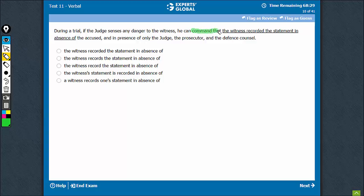Command that is subjunctive. So, the witness recorded is not correct. It's subjunctive mood, commanded, command that.